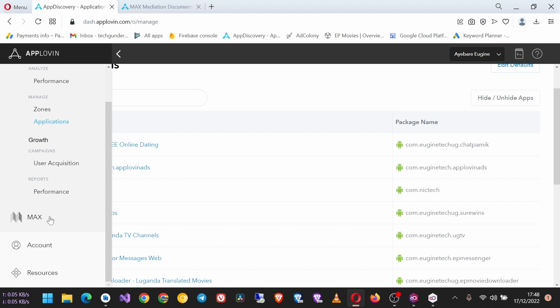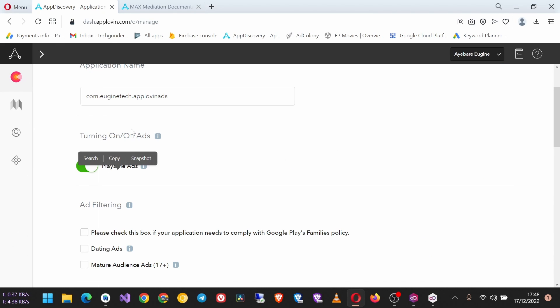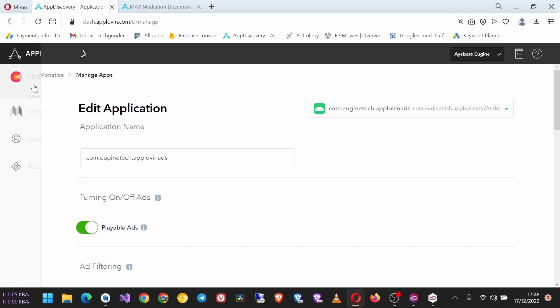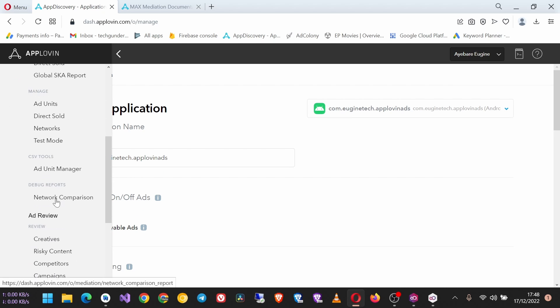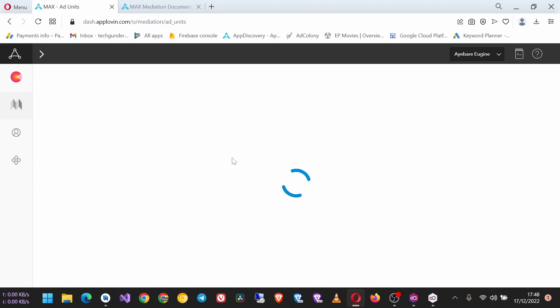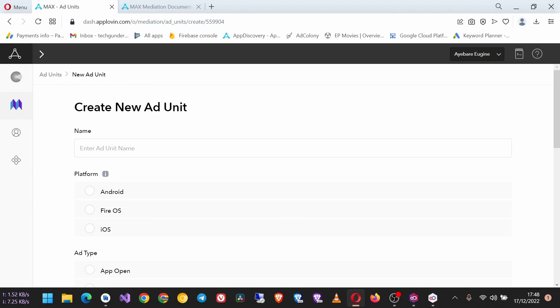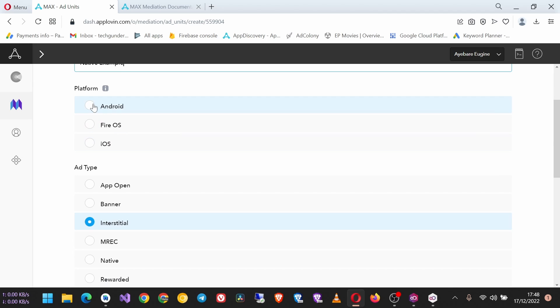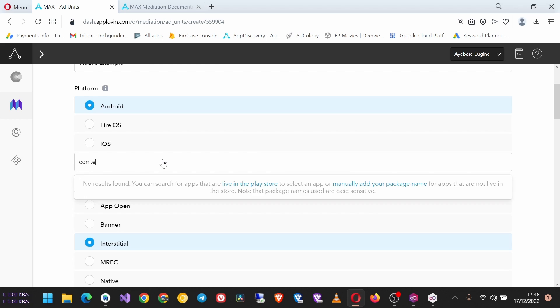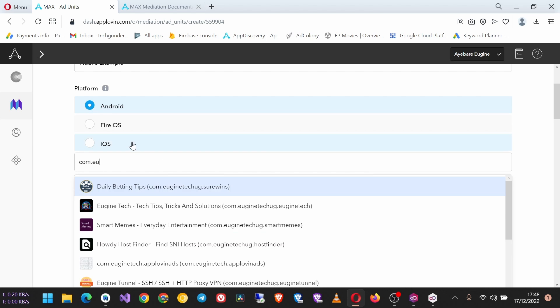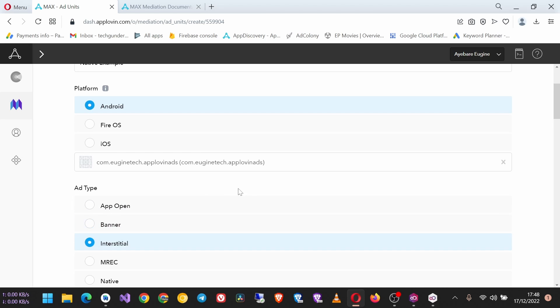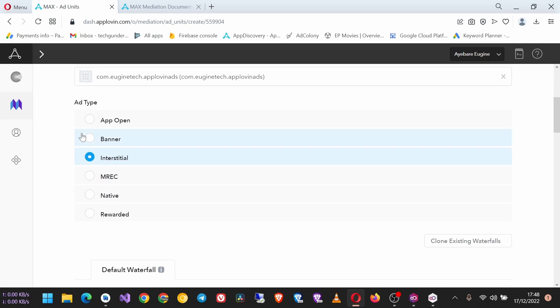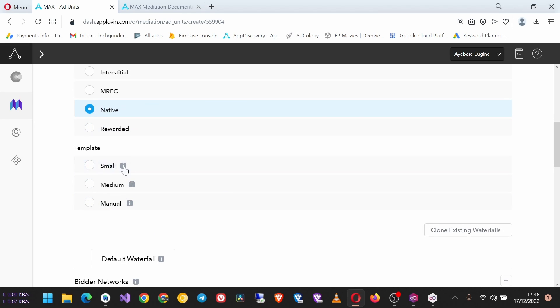Create Ad Unit. I'm going to call it Native Example. Platform will be Android, and then search for the app that you are creating the native ad unit ID for, which is this one. Then choose the ad type Native, then the template we are going to go with Small.